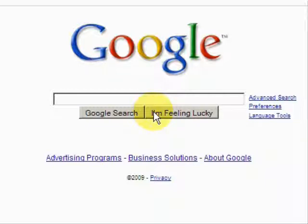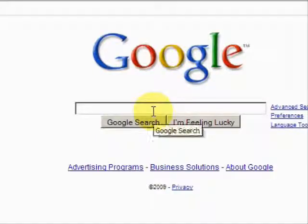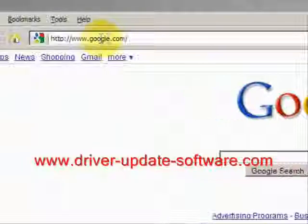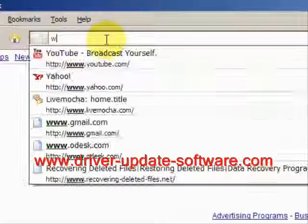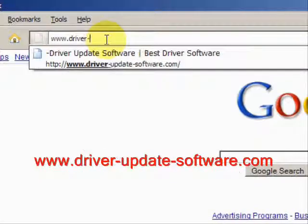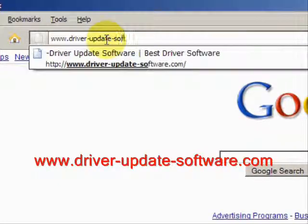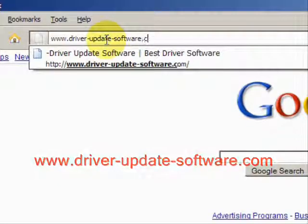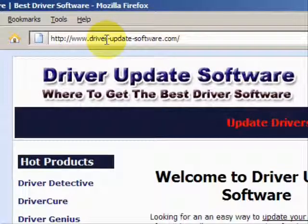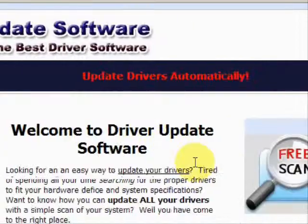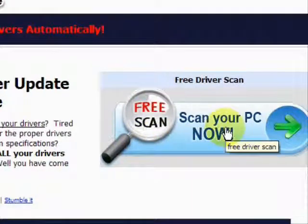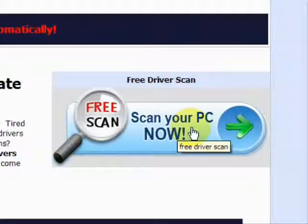It basically performs a full scan of your machine and updates your drivers with a click of the mouse. The whole process will just take a couple of minutes. What we'll do here is go to the website www.driver-update-software.com, which will take us to a website where we can get a free scan with driver update software.